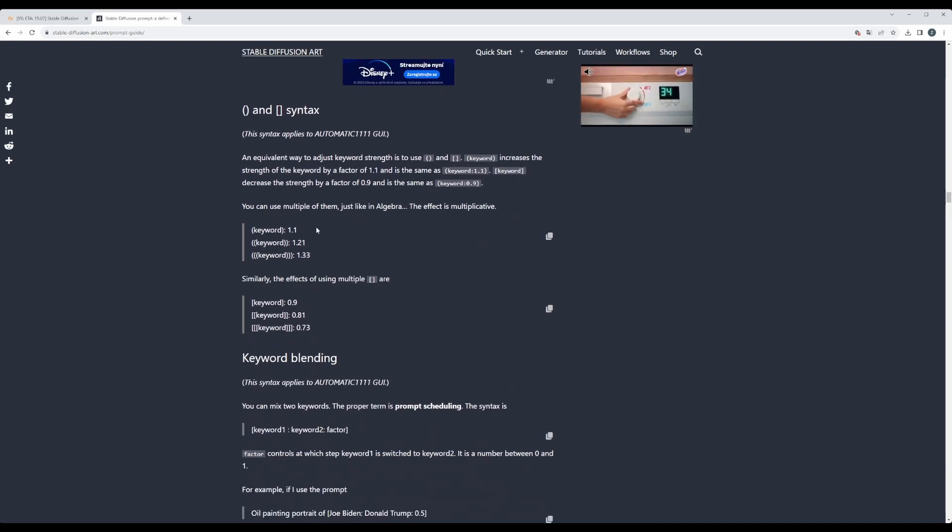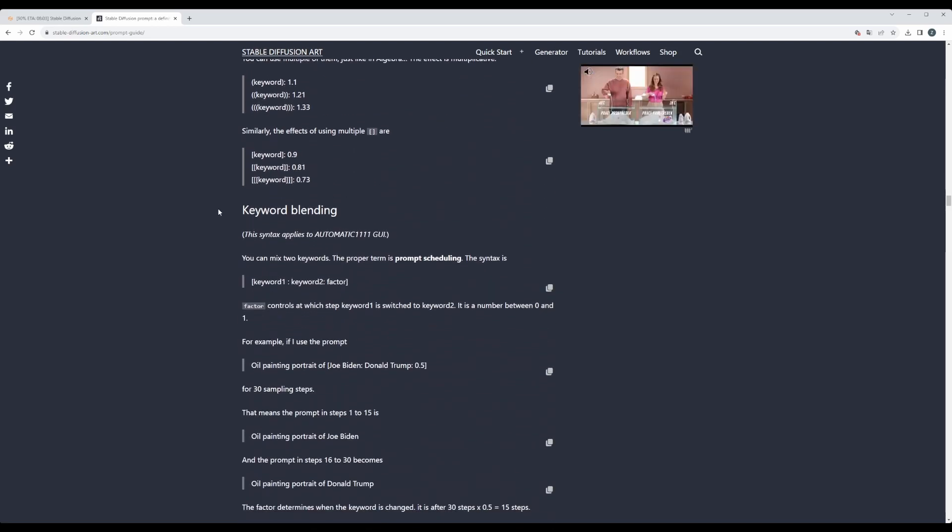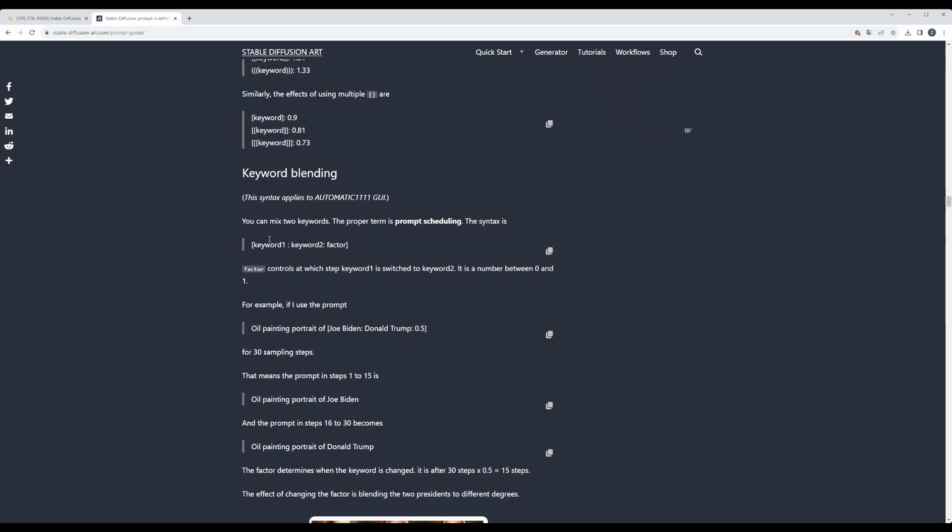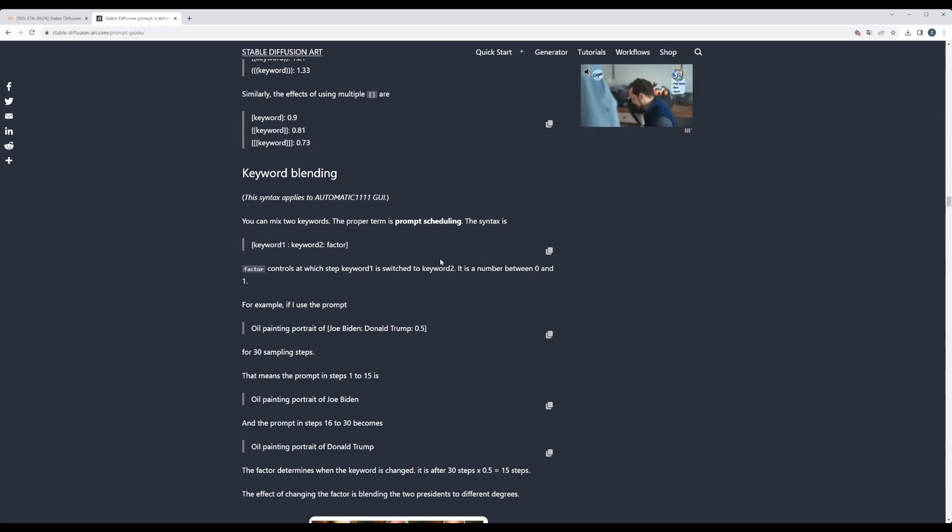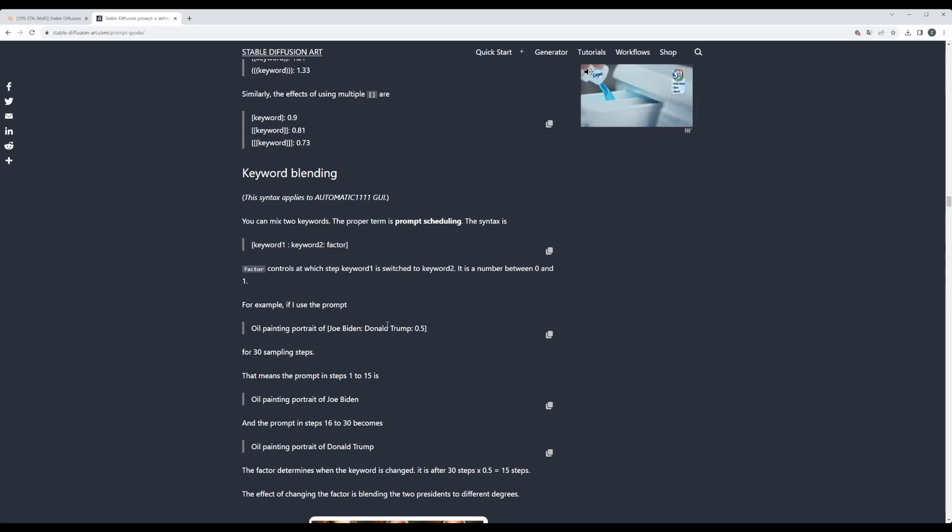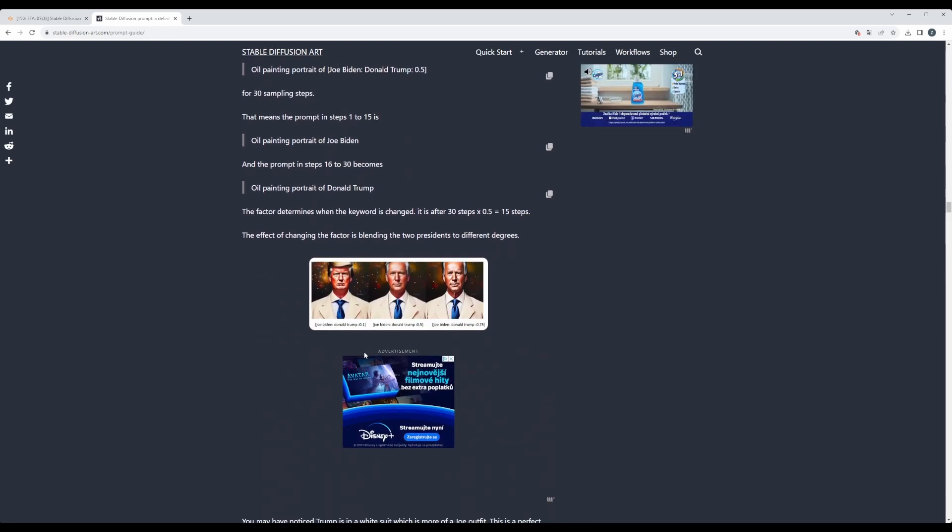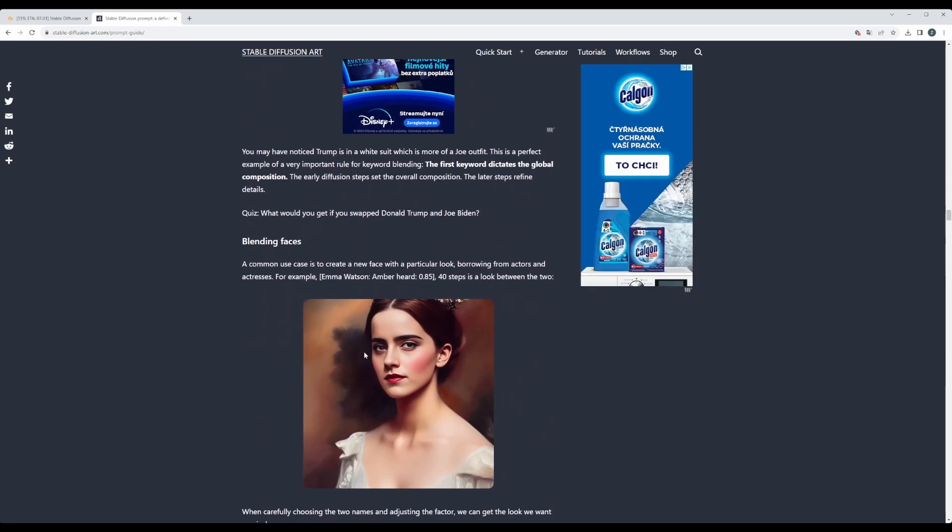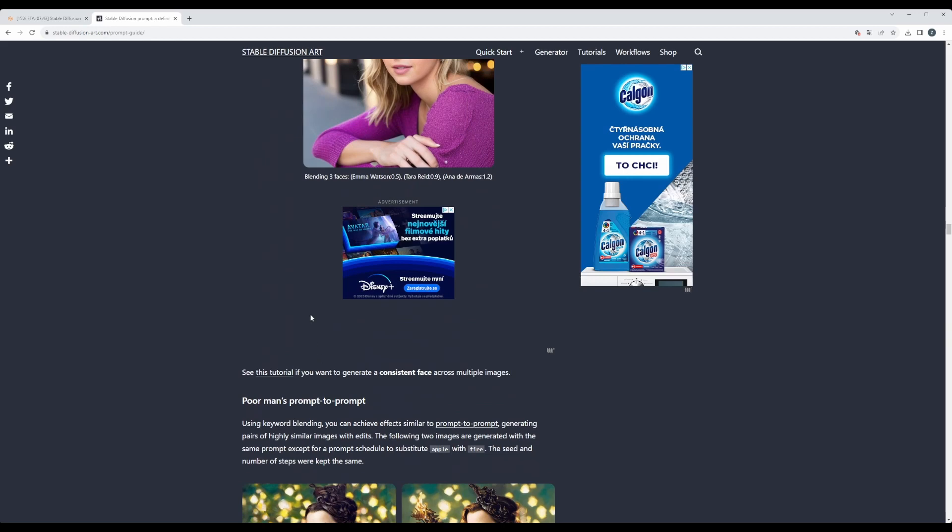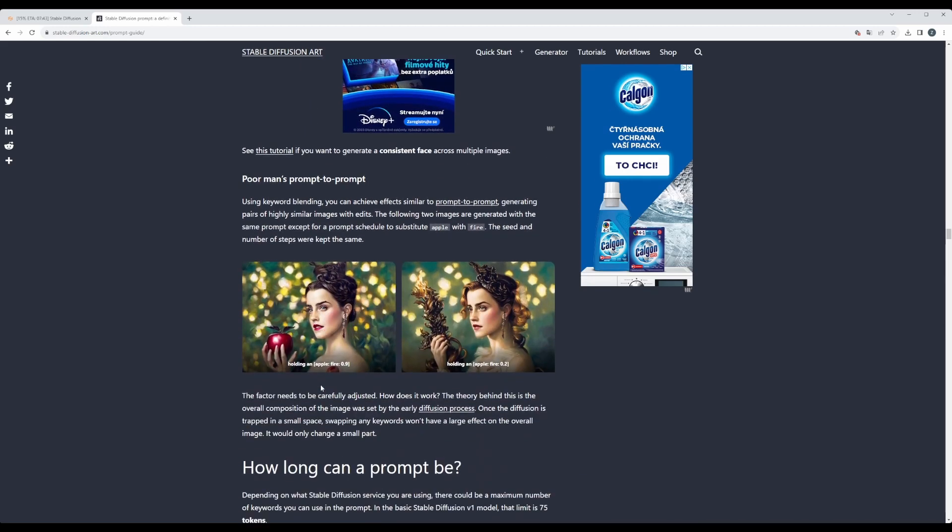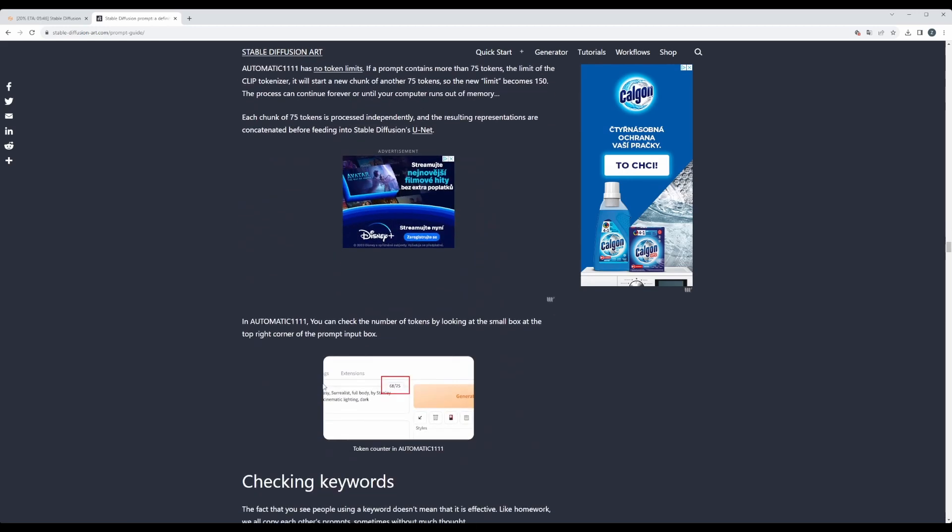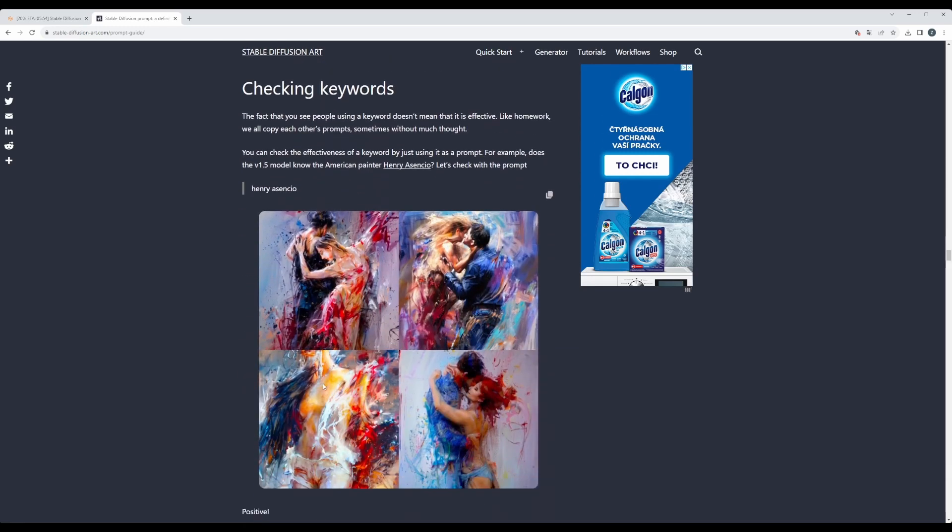So definitely worth going over. Then you can even blend keywords together, which means they will be used during the denoising process as the sampling steps continue. And then you can simply blend two things together. So definitely recommend to go over this very nice article.